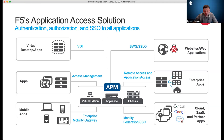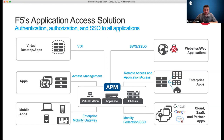APM is something that's included. If you have a best bundle, you've got it. It's also included as something called APM Lite, which is a fully featured 10-user license and every BIG-IP has that. So if you are not using it today and want to test it out, you can ask us for an EVI license, or you can enable APM Lite, which every BIG-IP has today.